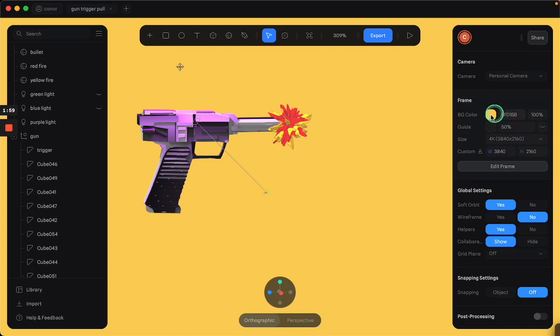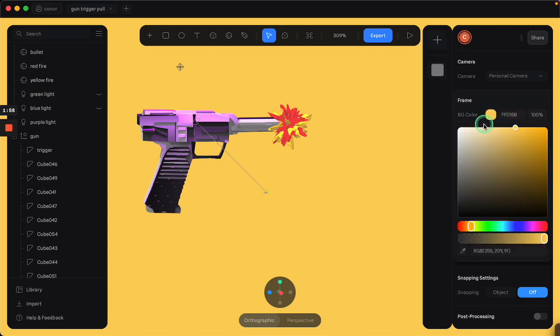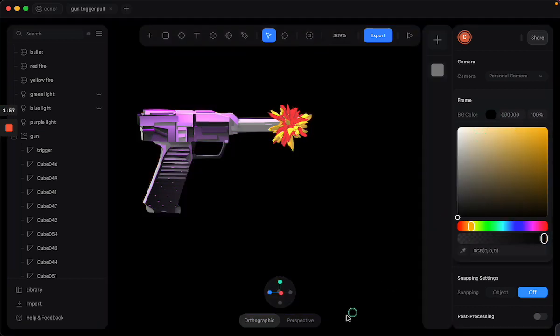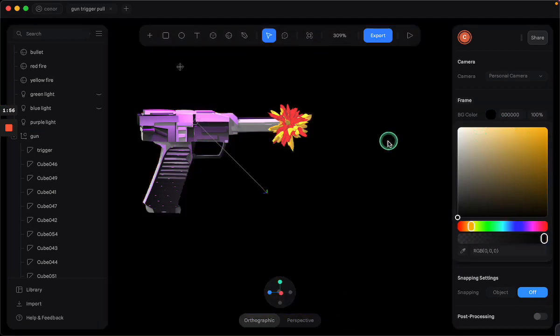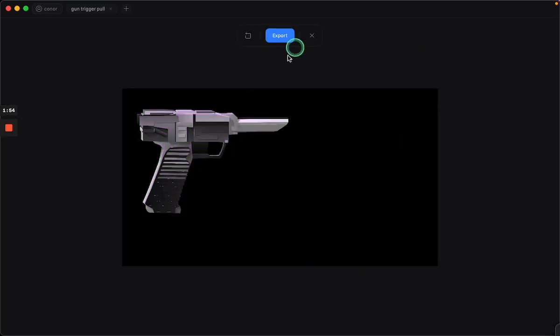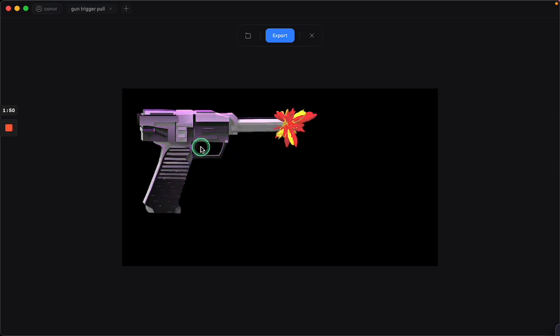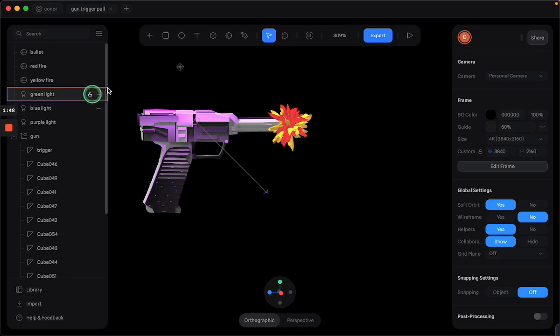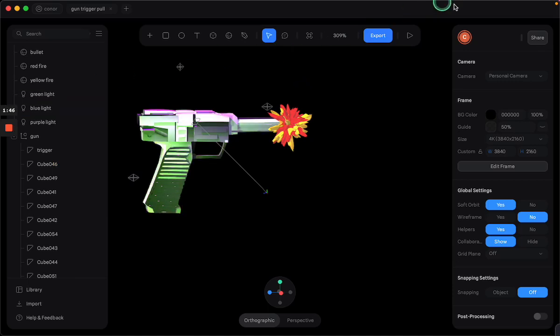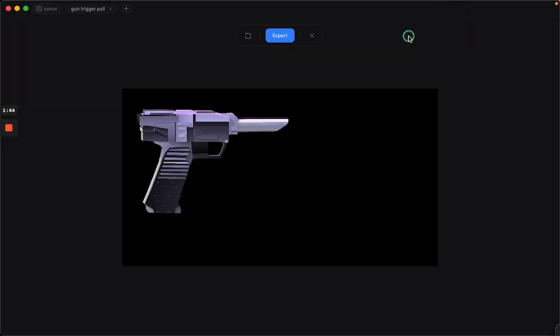This could look cool with a black background or whatever. You pull the trigger. You can see the lights flashing. Right now, I have the rest of the lights turned off. But yeah, that's how that works.